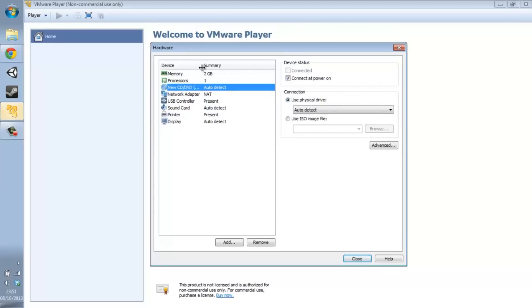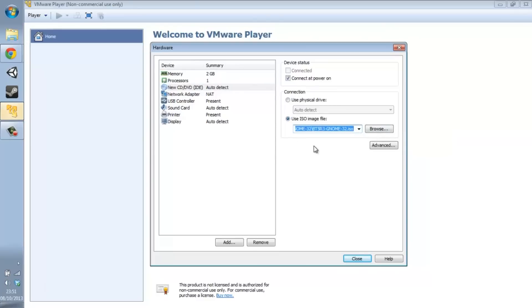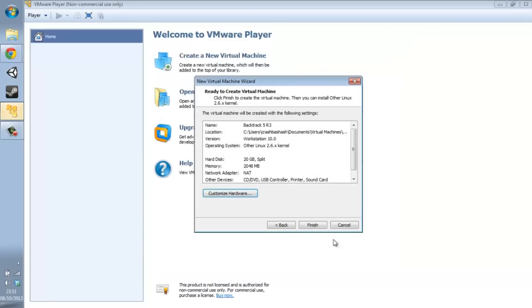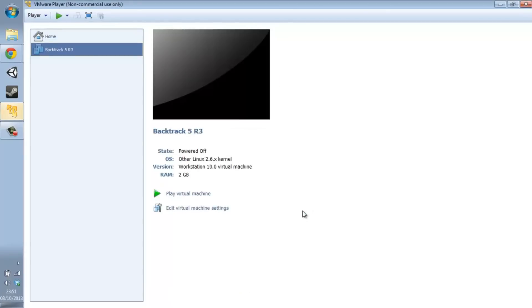You can set how many processors you want. For the CD/DVD option, go to 'Use ISO image file' and browse for your Backtrack ISO. I already have it here. Set it to 32-bit. That's all good — close it off and click Finish.